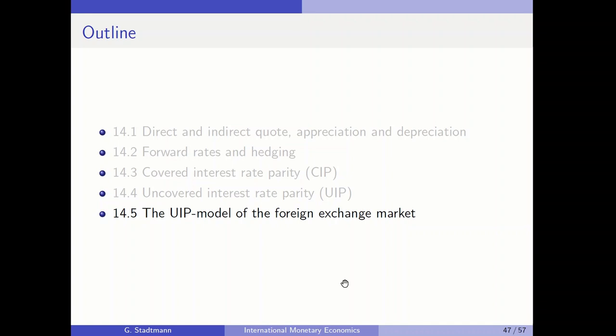Welcome everybody to the last part of chapter 14. I would like to use a theoretical framework to come up with a model which can explain exchange rate changes. We are looking at the so-called UIP model for the foreign exchange market.